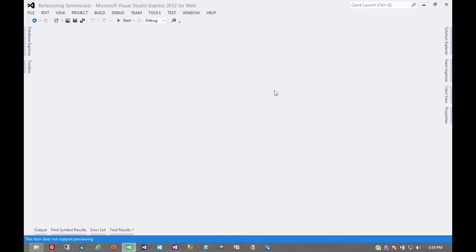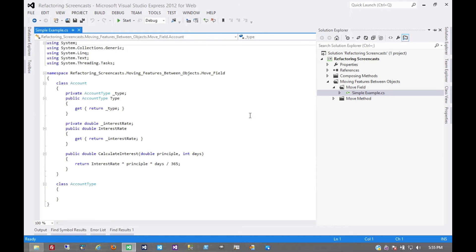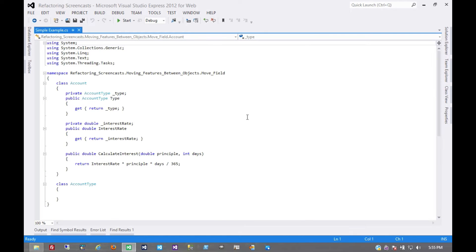The next pattern in the Moving Features Between Objects series is very similar to the move method pattern. It's called moveField. The motivation here is that you have a field on an object that is going to be used more often by another object, or is going to use features of that other object.